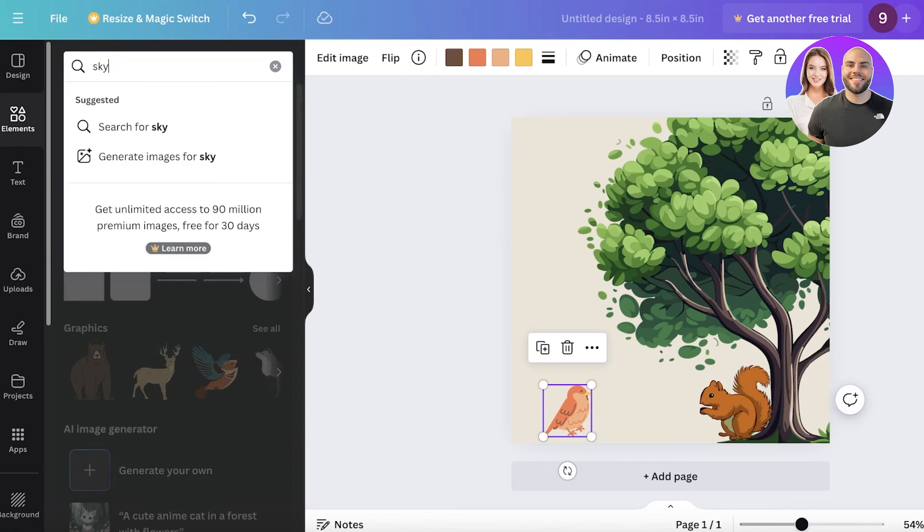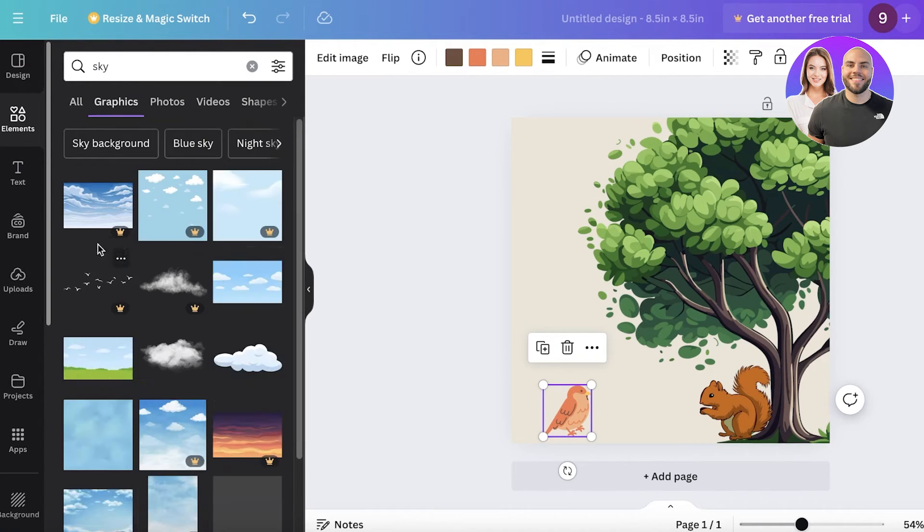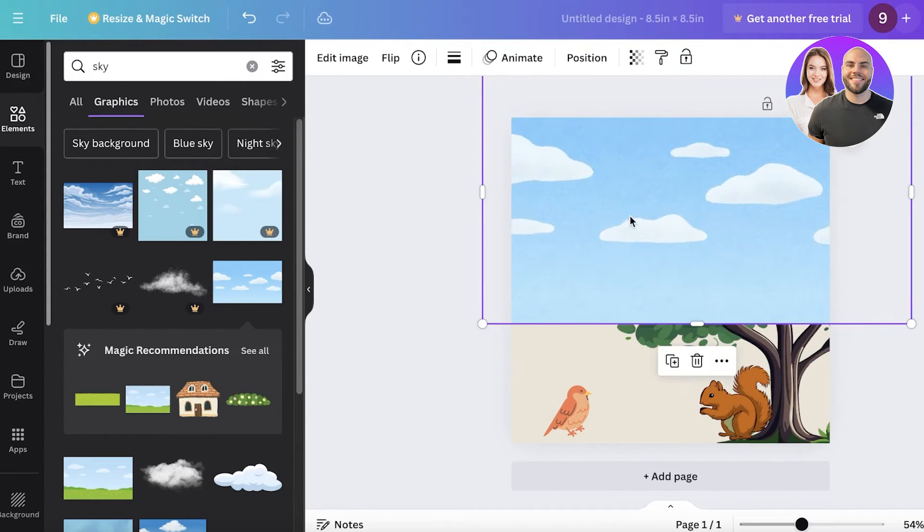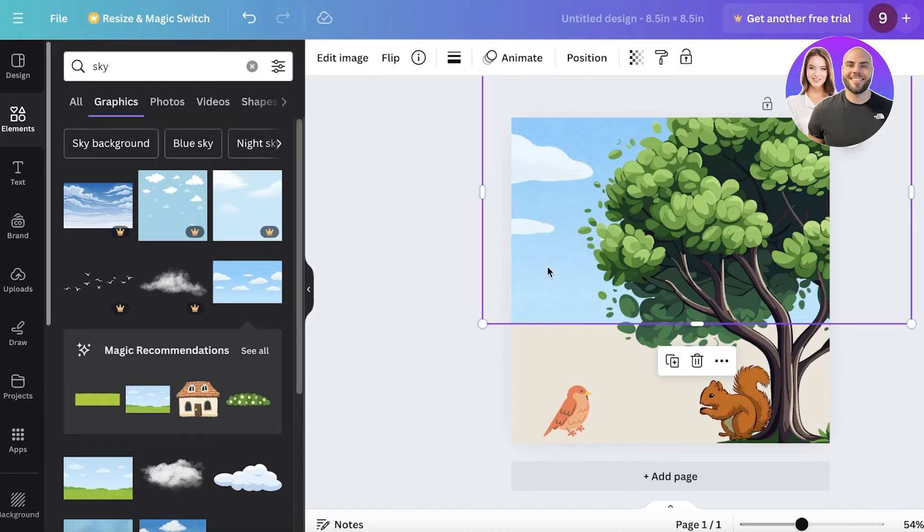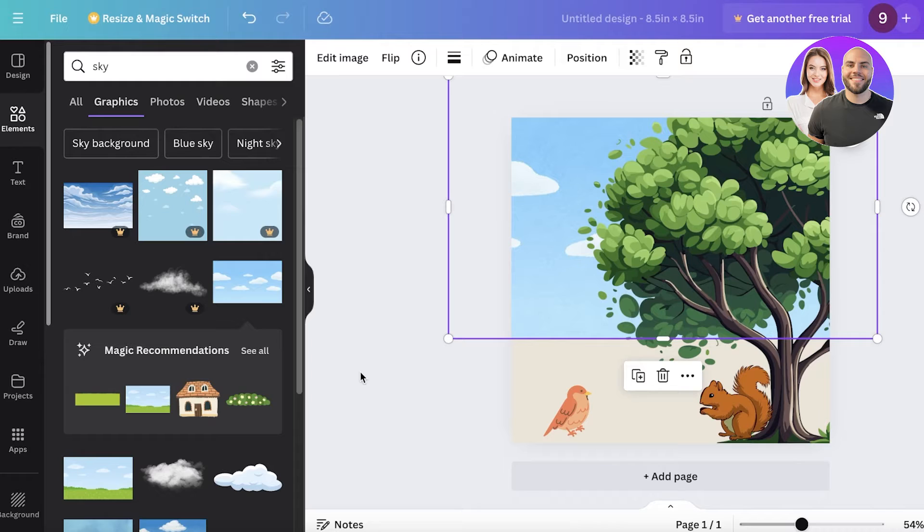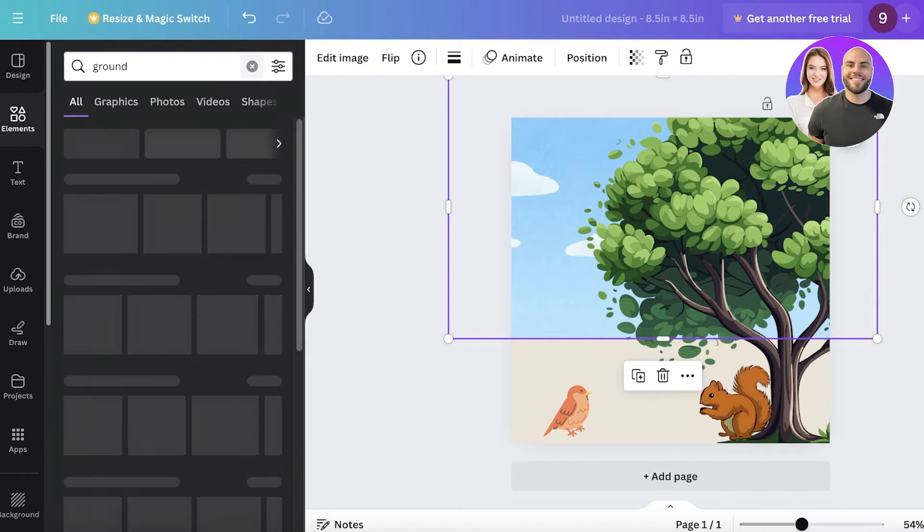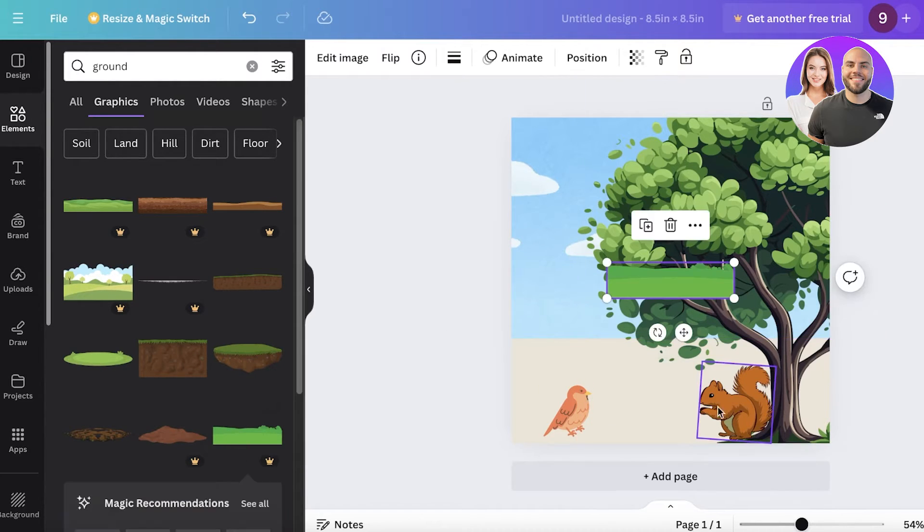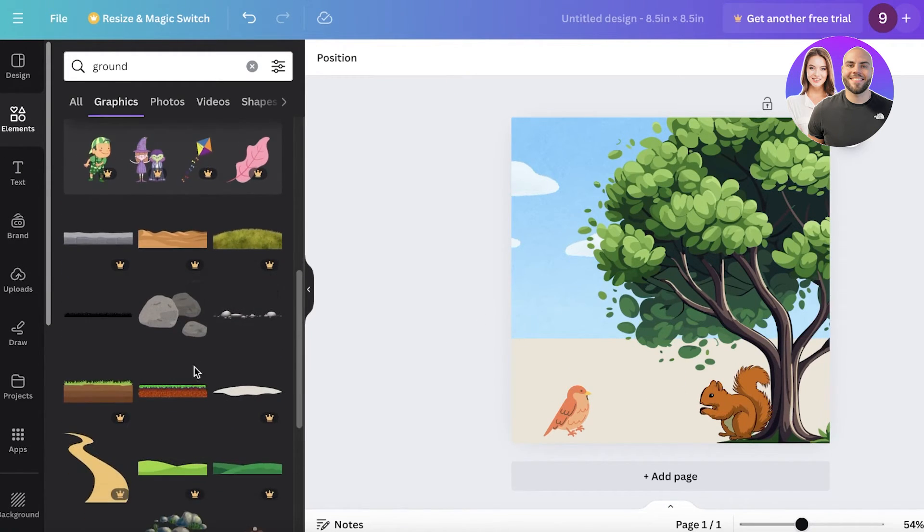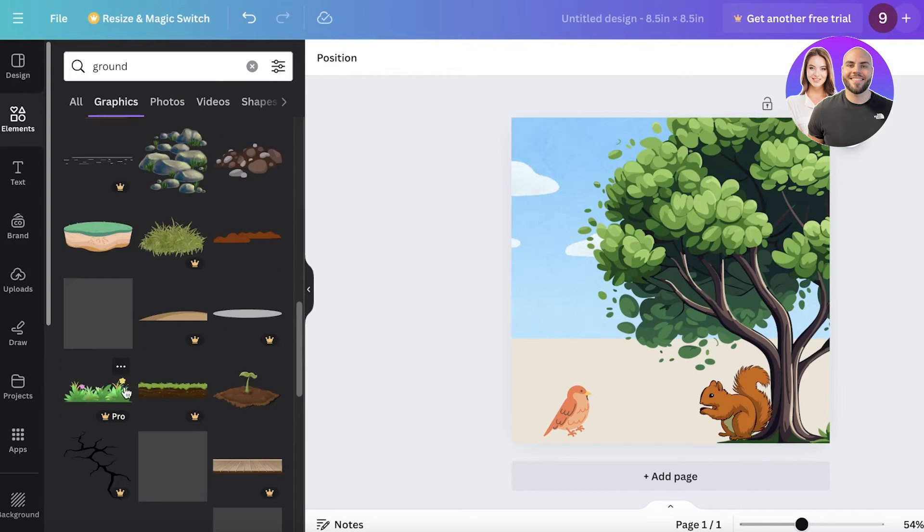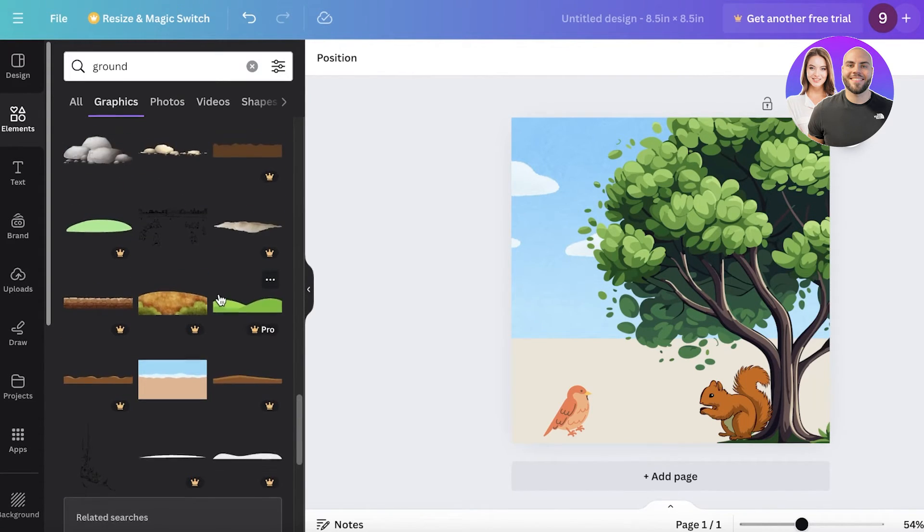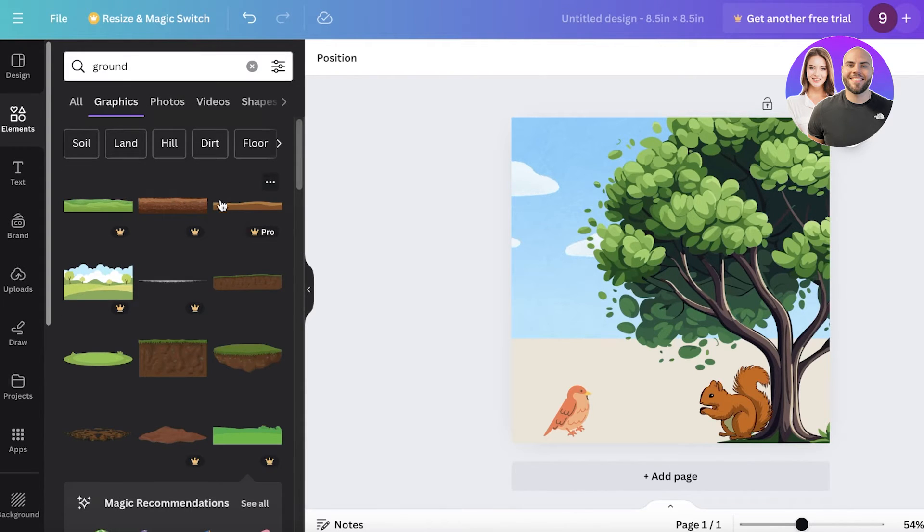I'll make the tree a bit larger and I'll place the squirrel over here and the bird over here. And I'm going to go ahead and search for the sky, and then I'll go into graphics over here and I will use this illustration of the sky like this. And then I will click on layer and then click on send to back because this just helps in adding a bit more context for your illustrations. Then I will search for ground.